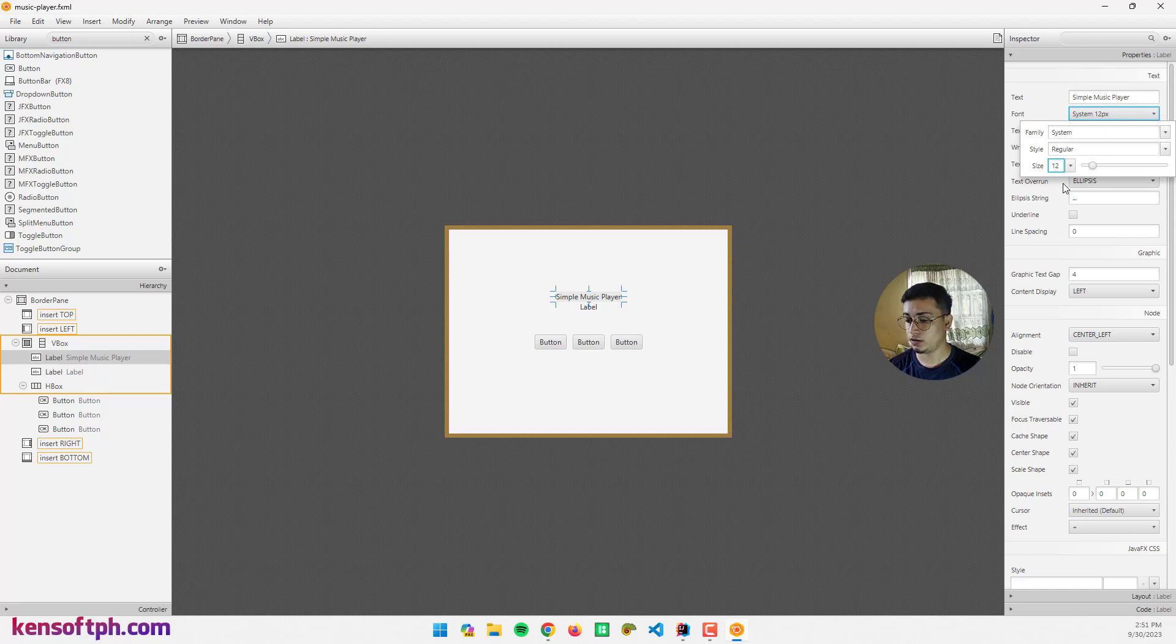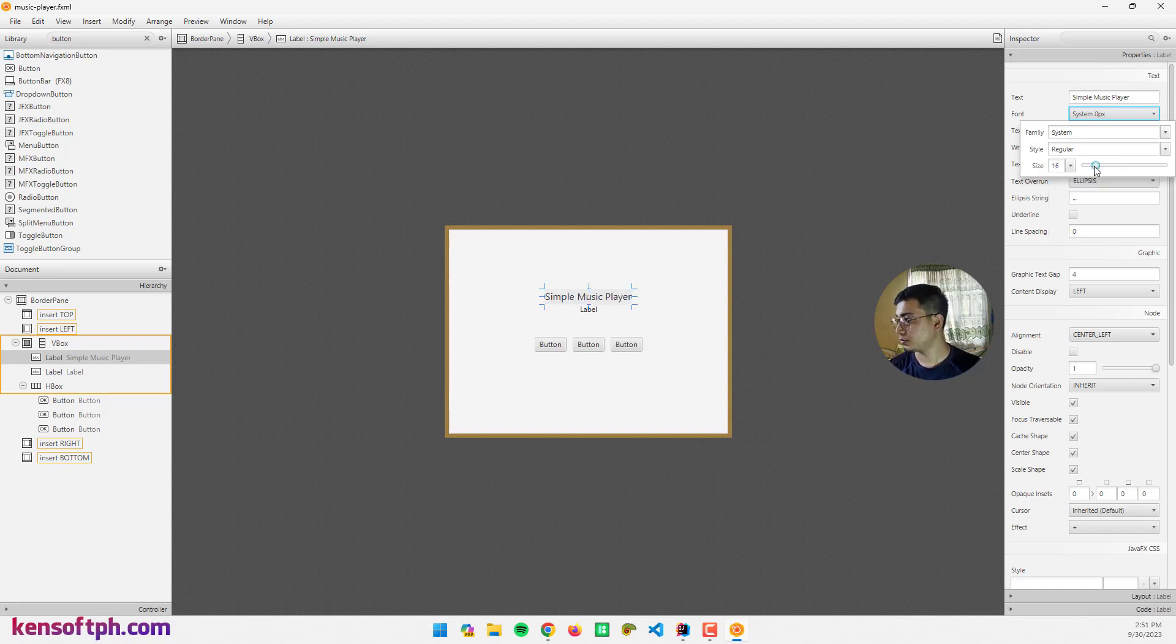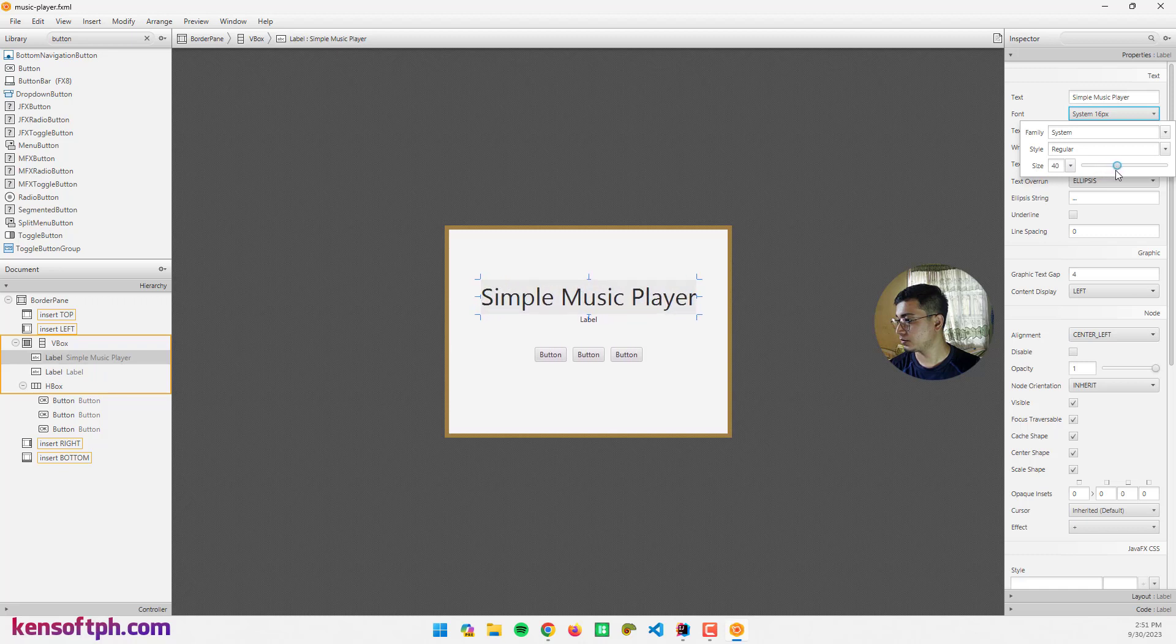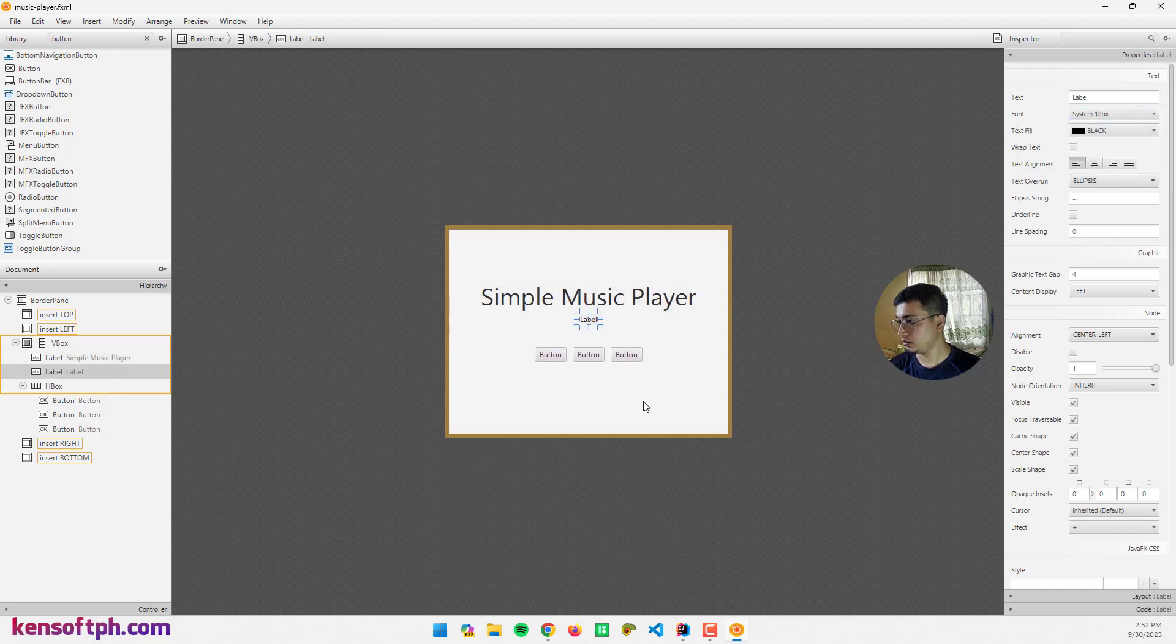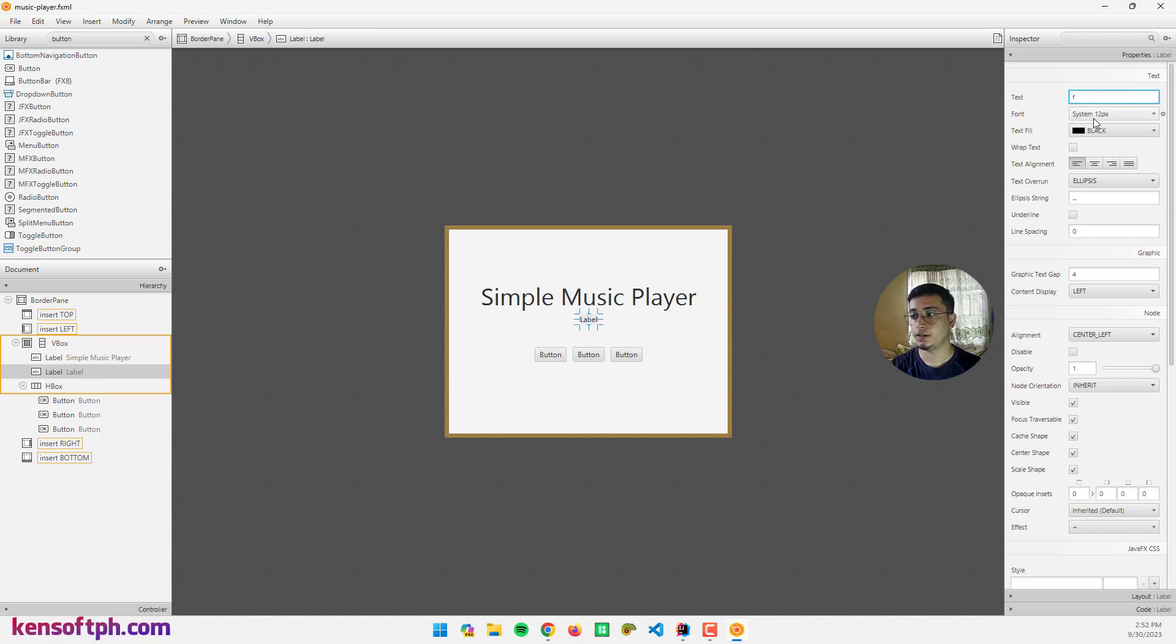Click this one properties, change the text to Simple Music Player, set the font size to 15 or let me try to change the font size to 40.